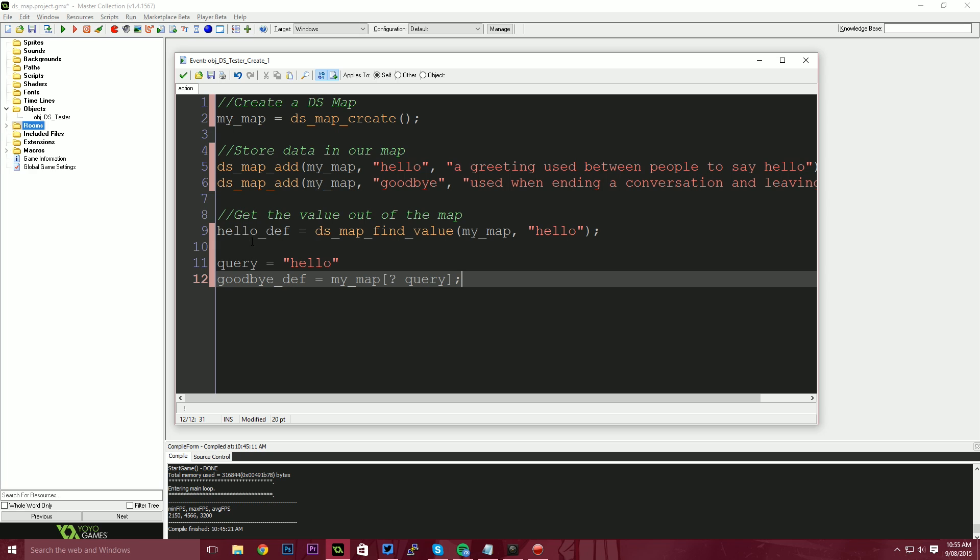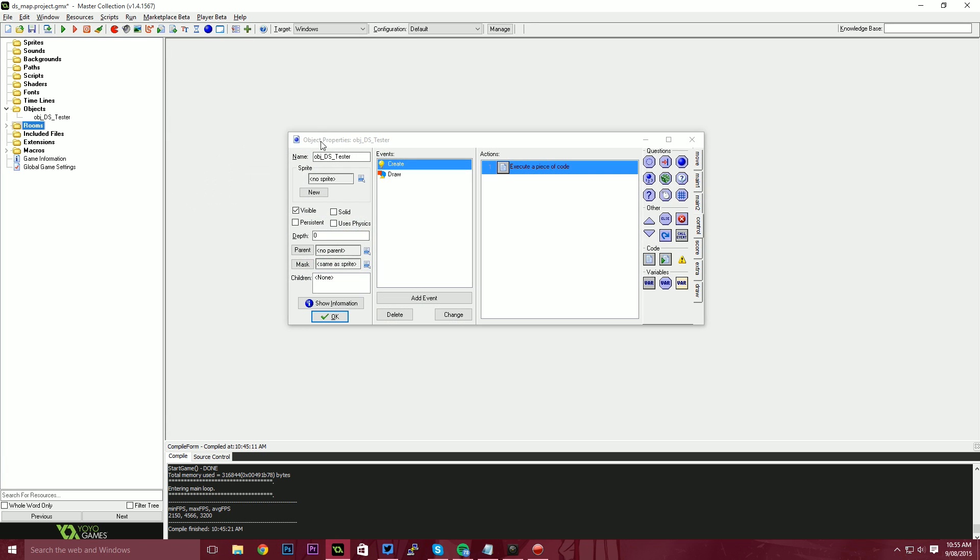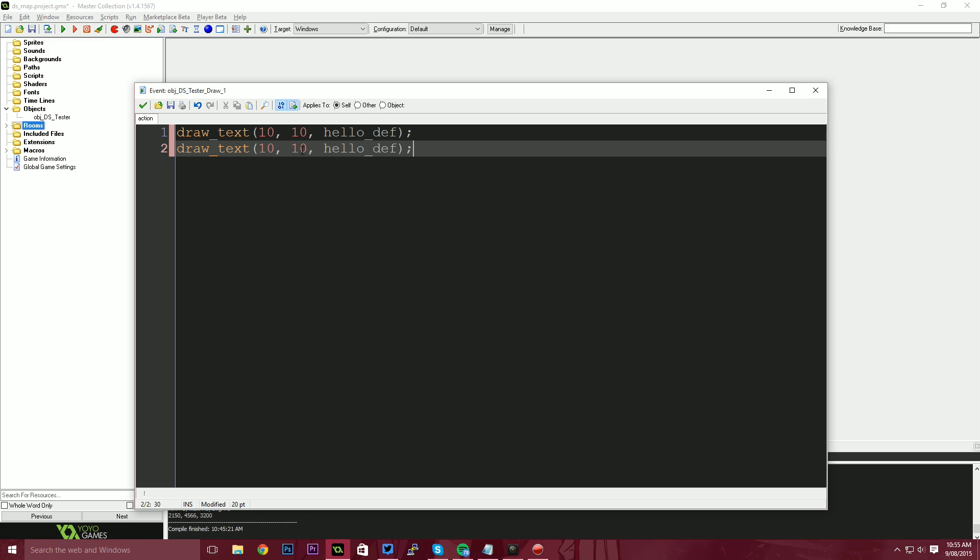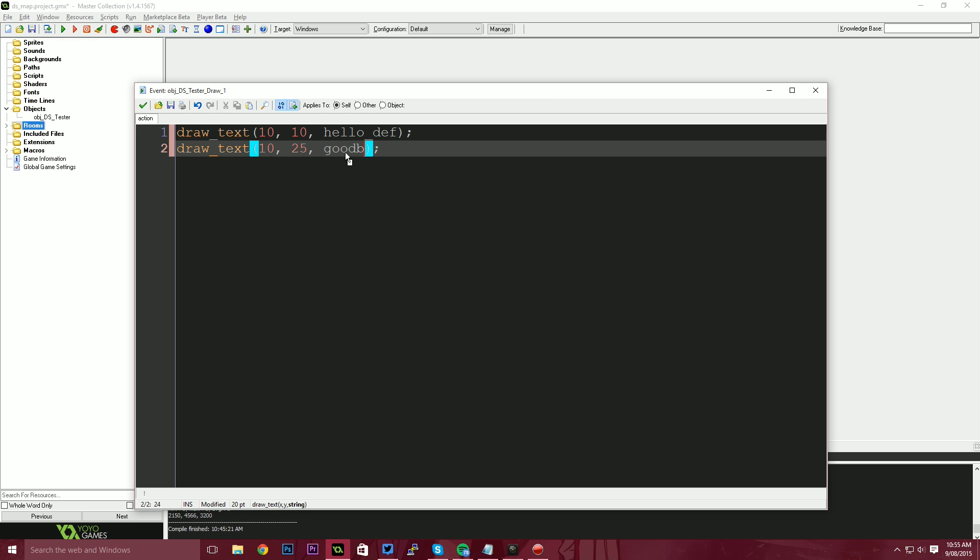So now we've got a hello def and goodbye def. Let's just display these on the screen using draw text. I want to draw this at 10, 10, and I'm going to say hello def and also draw our goodbye def at 10, 25. So goodbye def. There we go.